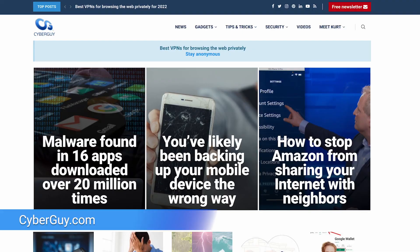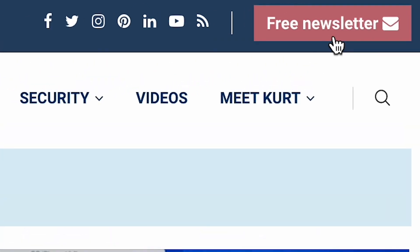For more ways to find other missing devices and how to keep track of all your stuff, head to CyberGuy.com and sign up for my newsletter.